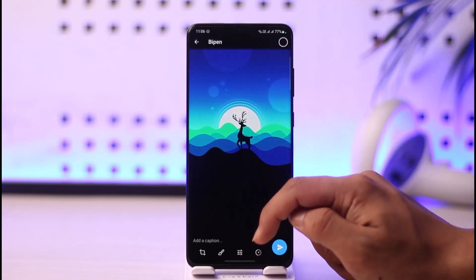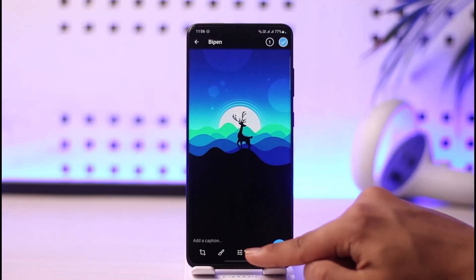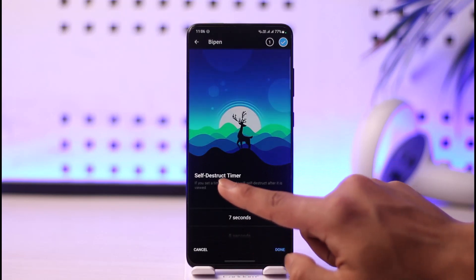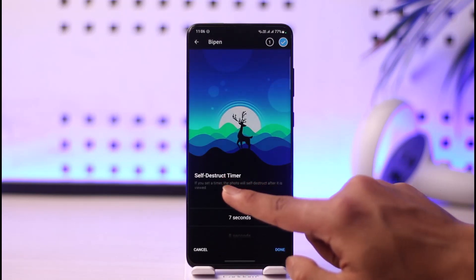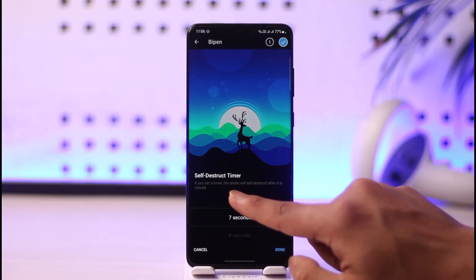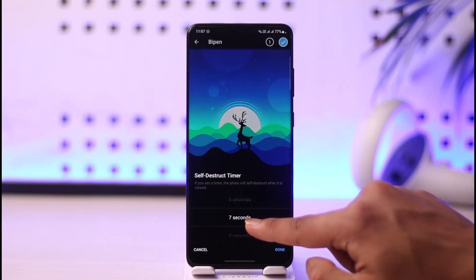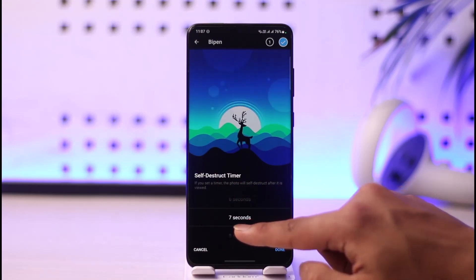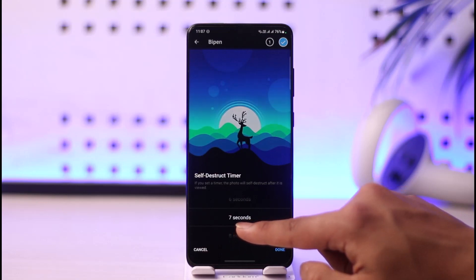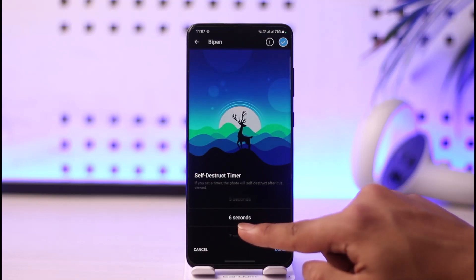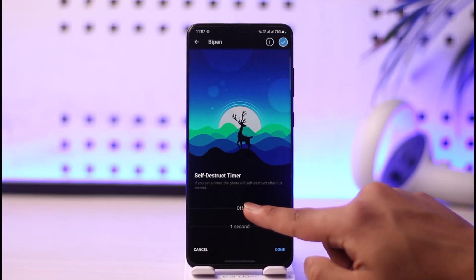If you want to send it as a disappearing photo, tap the timer icon right next to the send option. This opens the self-destruct timer, which says the photo will self-destruct after it is viewed. For example, if you set seven seconds, the photo will automatically delete seven seconds after it has been viewed.